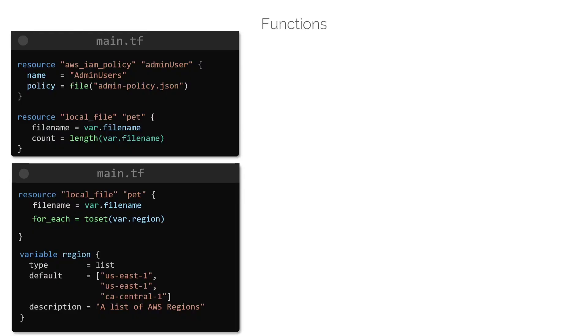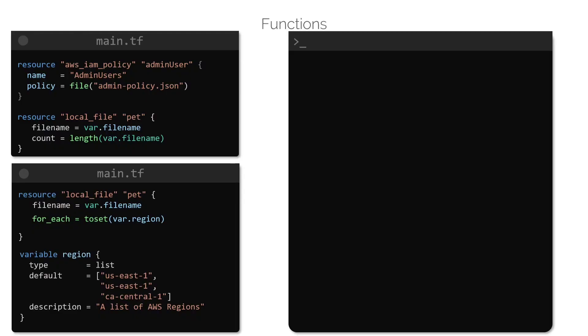Fortunately, Terraform provides an interactive console that can be used for testing functions as well as interpolations. To get into this interactive console, we use the command terraform console. The interactive console loads the state associated with the configuration directory by default, allowing us to load any values that is currently stored in it.